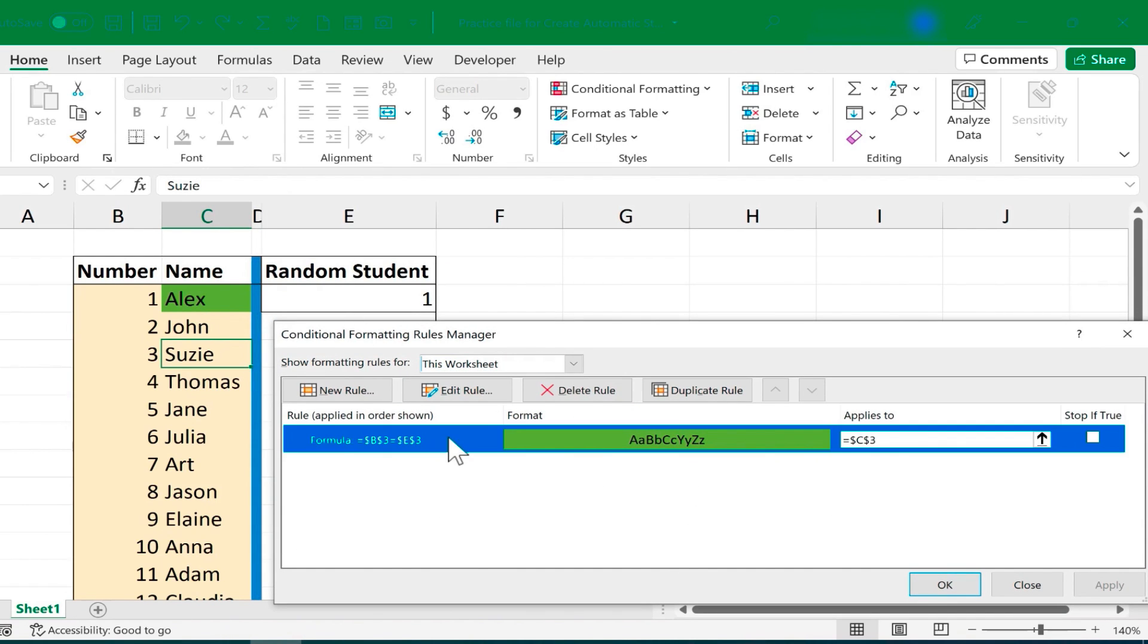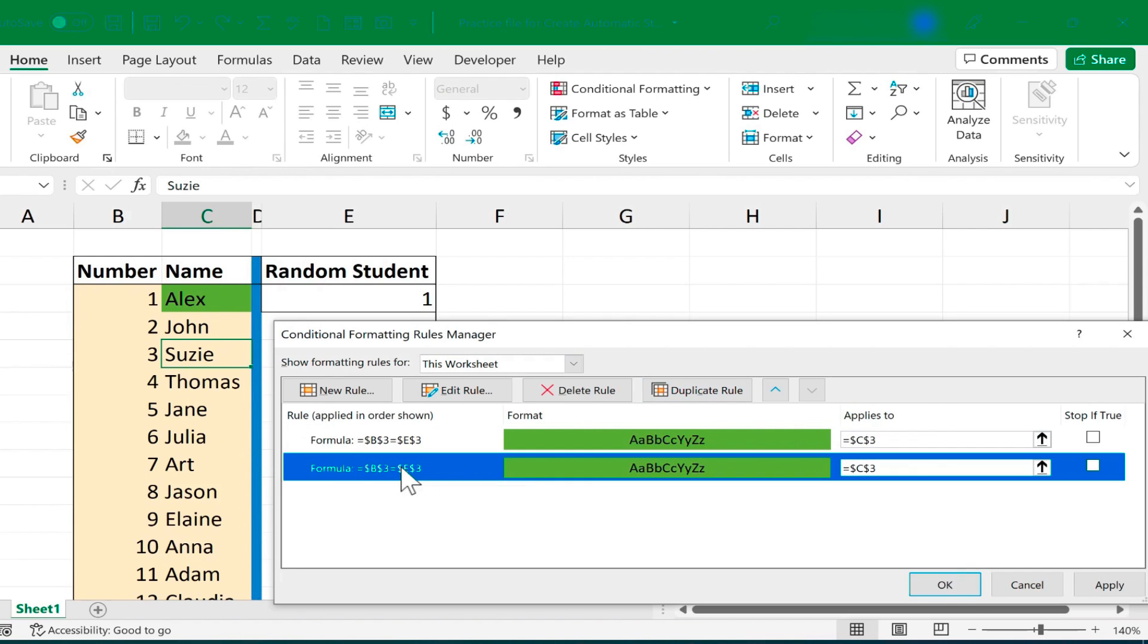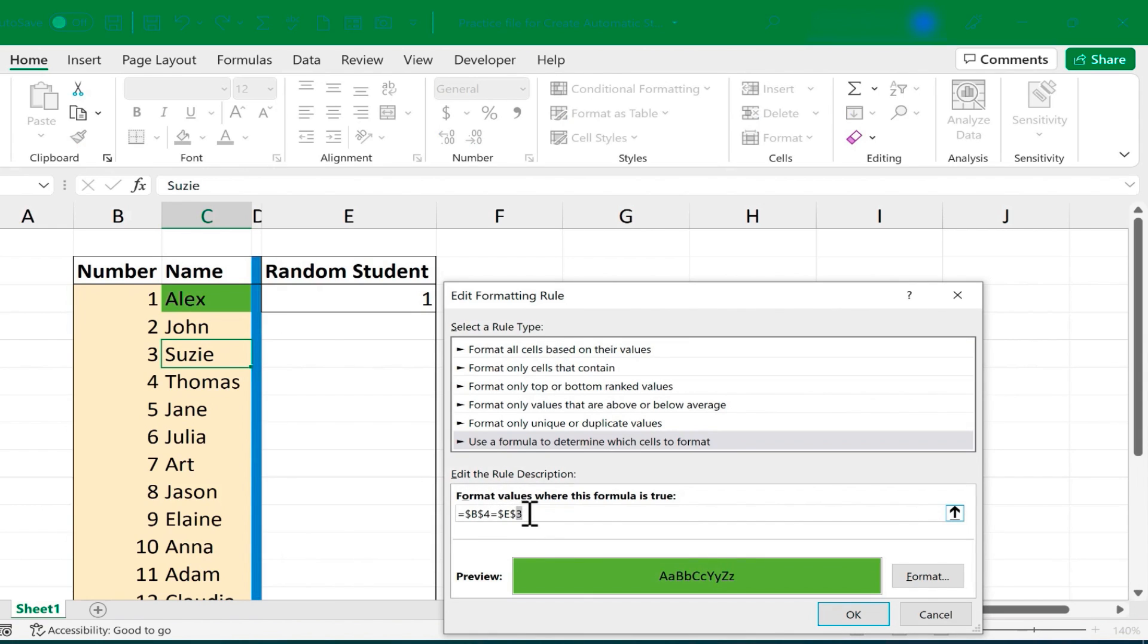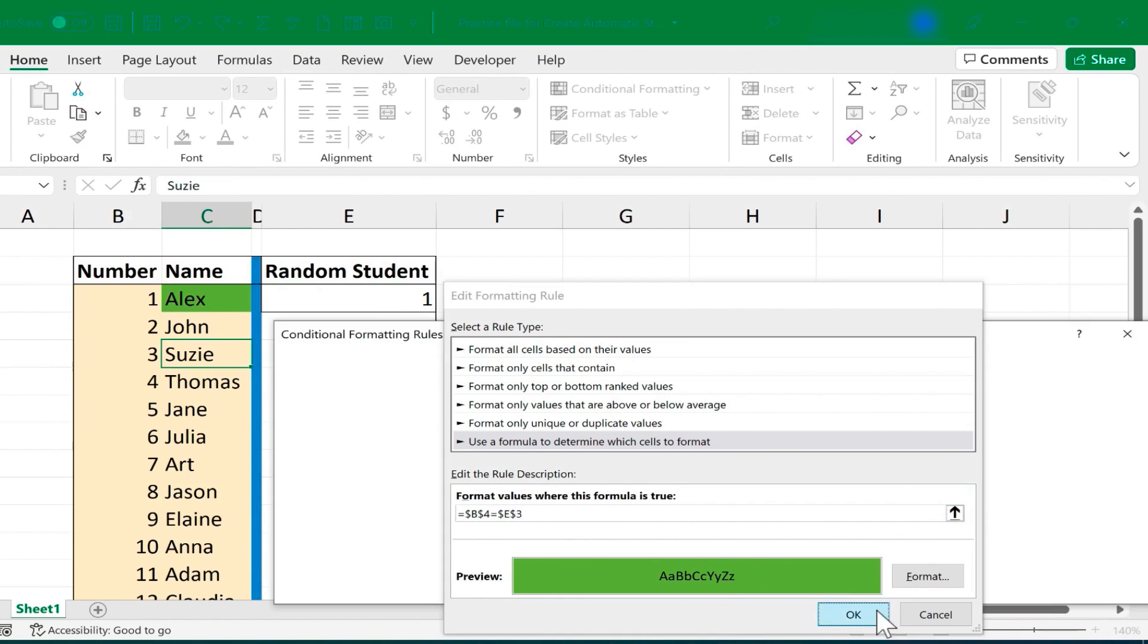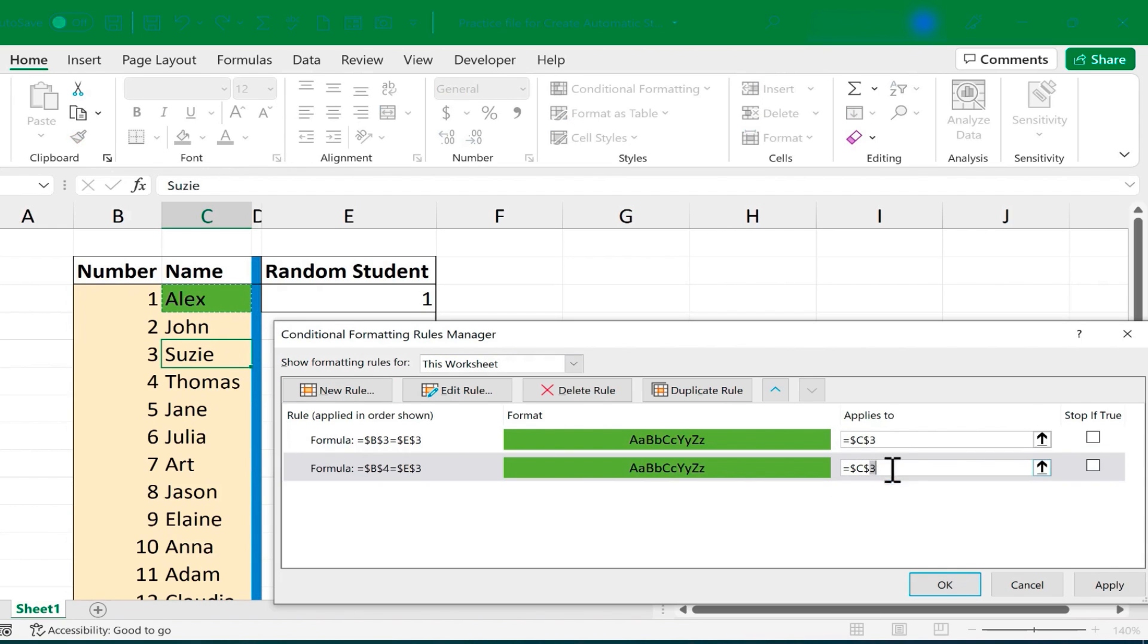So this is the one that I just created that's making Alex turn green when his number is picked. I'll select that and then just duplicate the rule, and then I'll double click on it to change it up. Instead of B3, I want B4, but I still want it to reference E3. I don't want that to change. Click OK. But notice I also need to change what cell it applies to. If I don't change that, instead of John's name lighting up, it would be Alex's name. So I'm going to change this to a 4. Click Apply, then click OK.